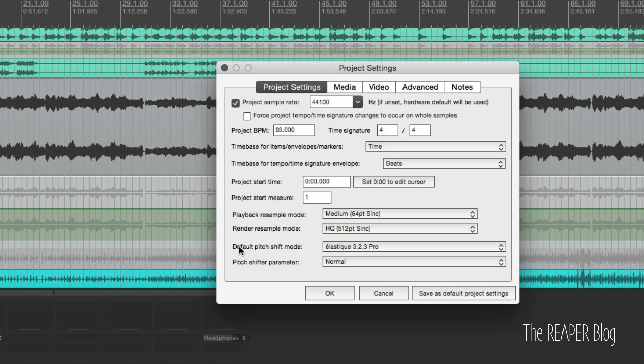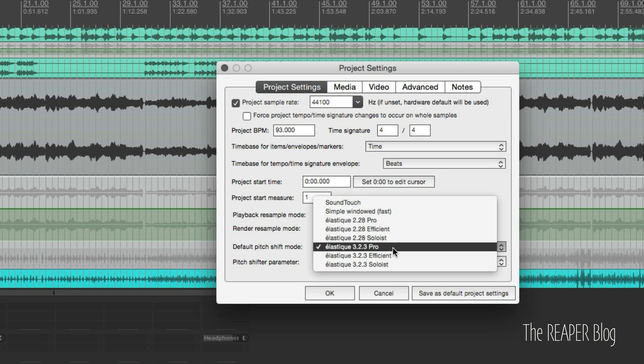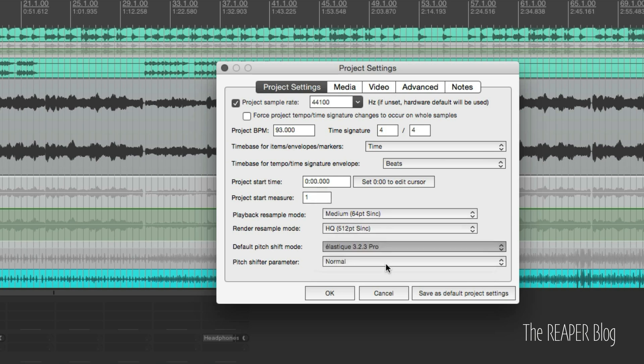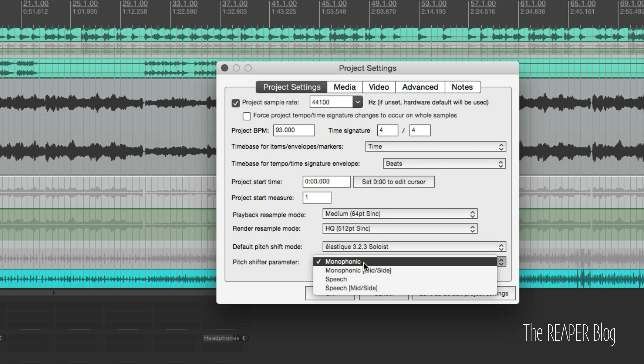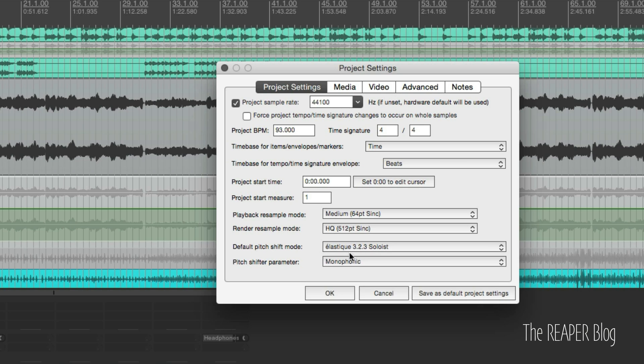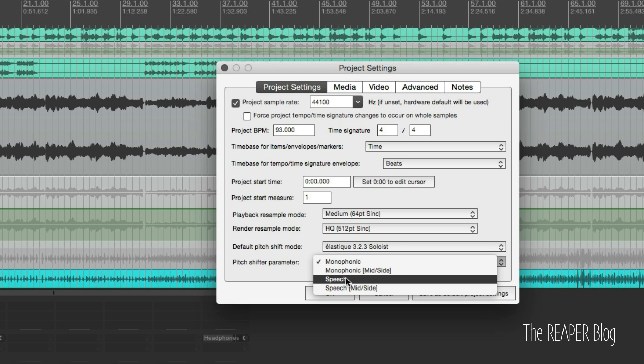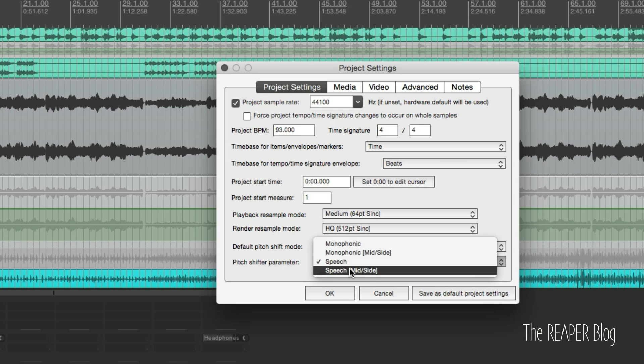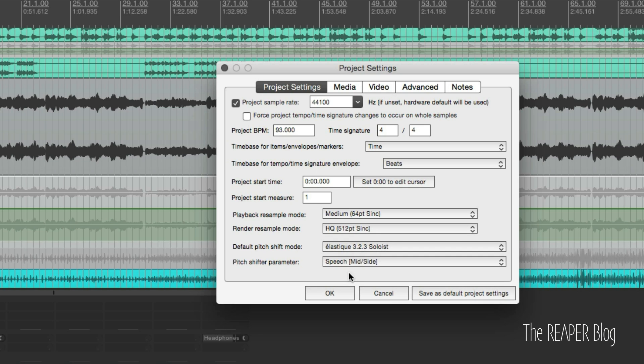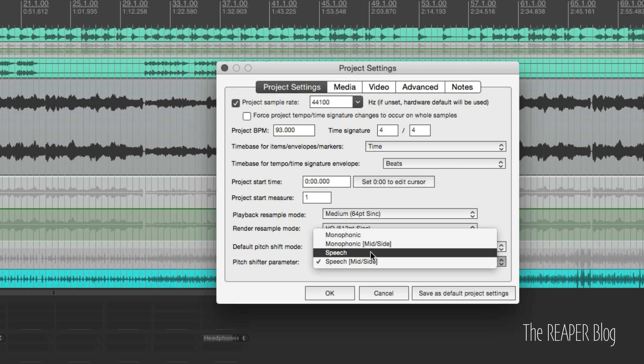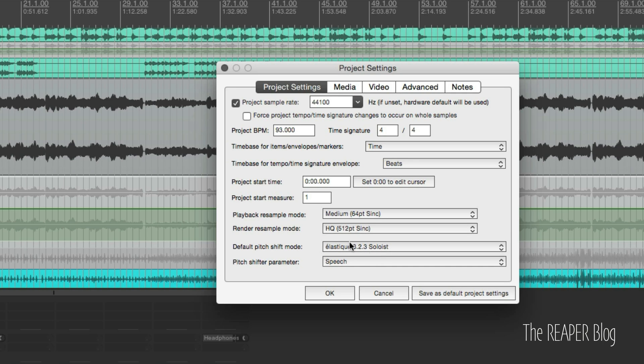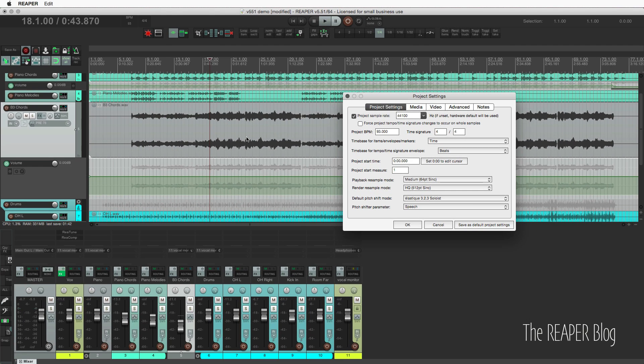If we take a look in project settings and the default pitch shift parameters, Elastique version 3 has been updated again. So this option here and this option here, those are new. So choosing this setting will affect any stretch markers or manual stretching of items. It will also affect the repitch and retune plugins.